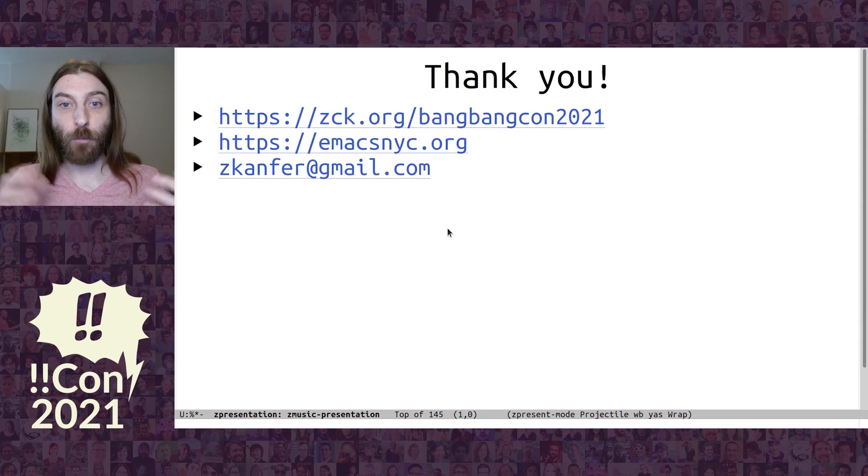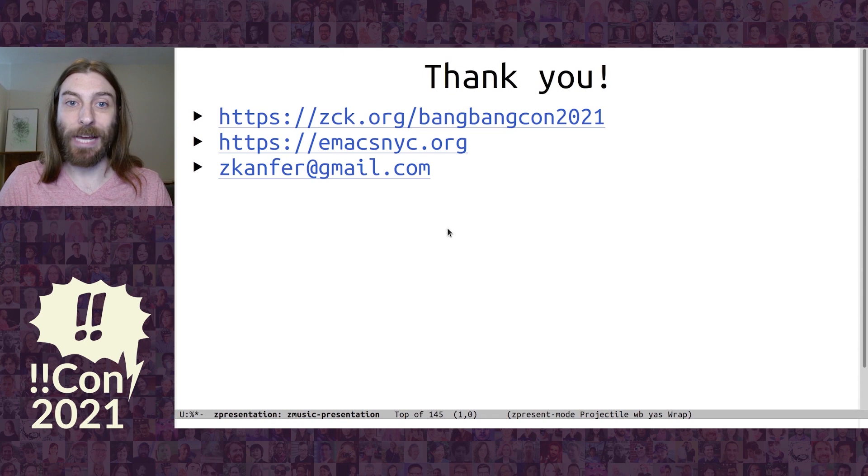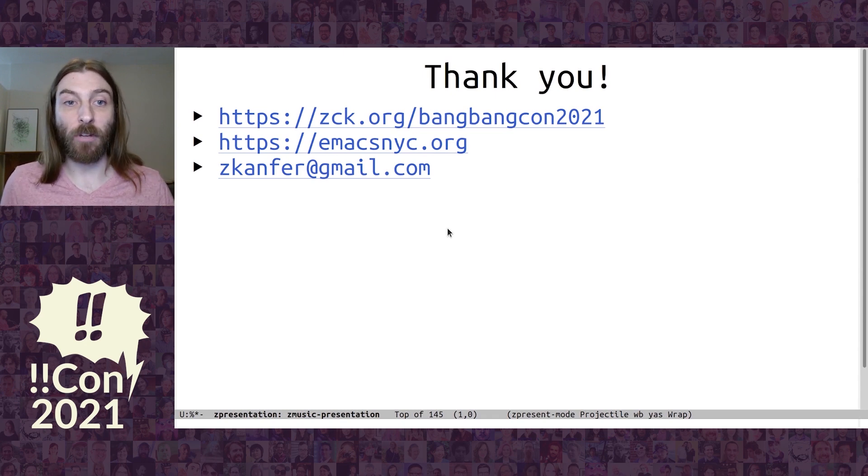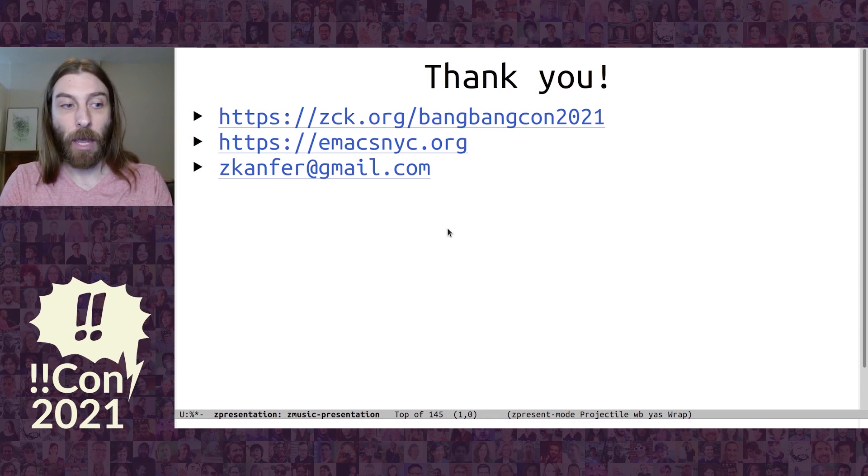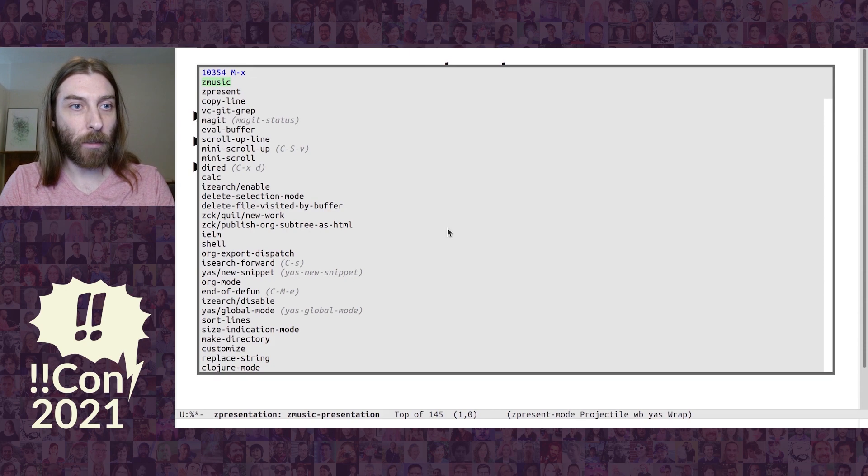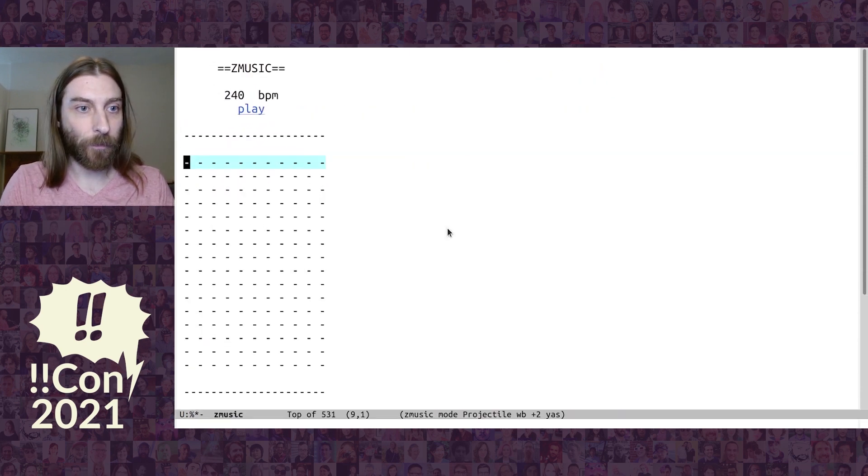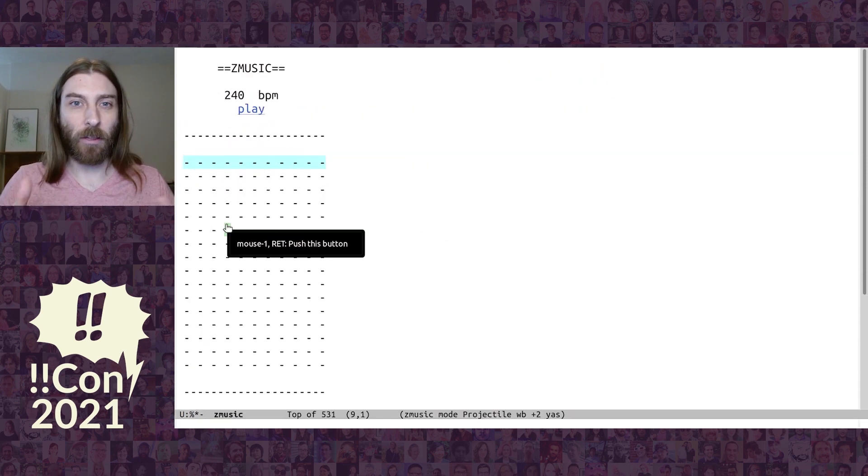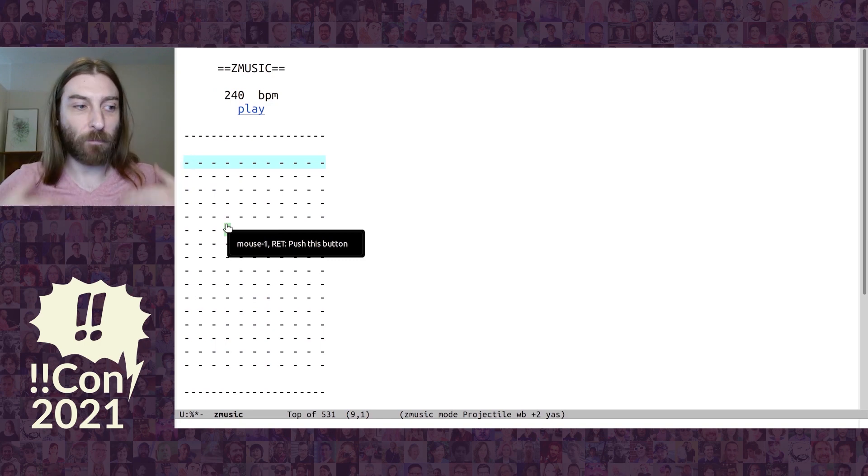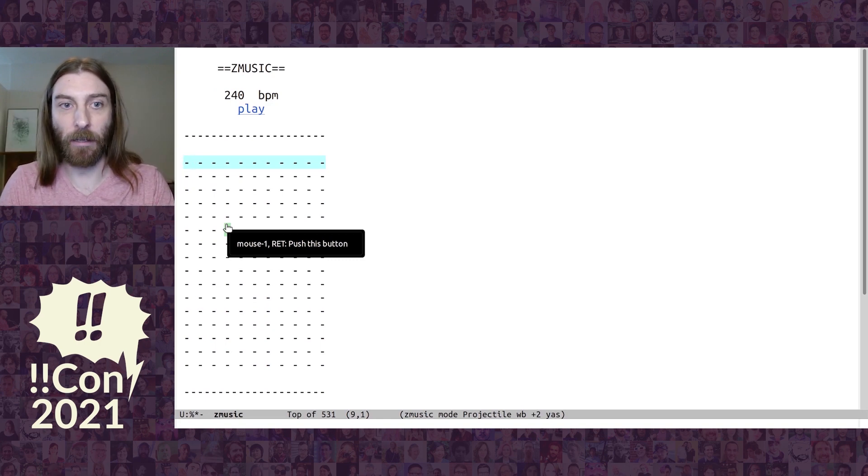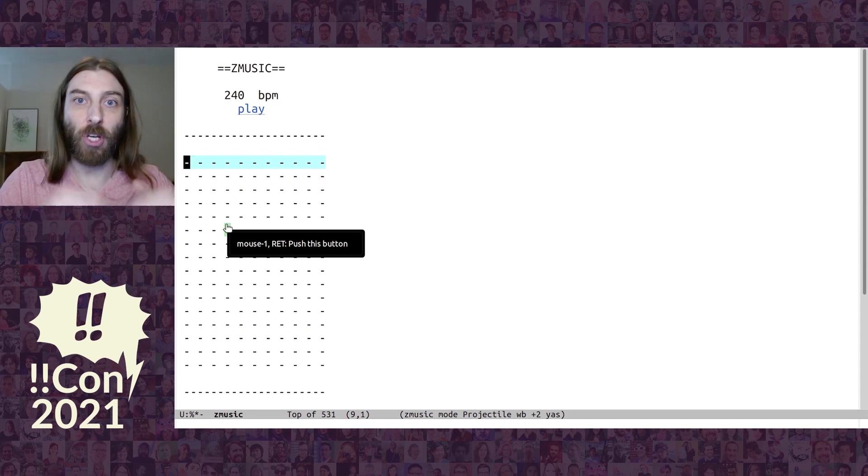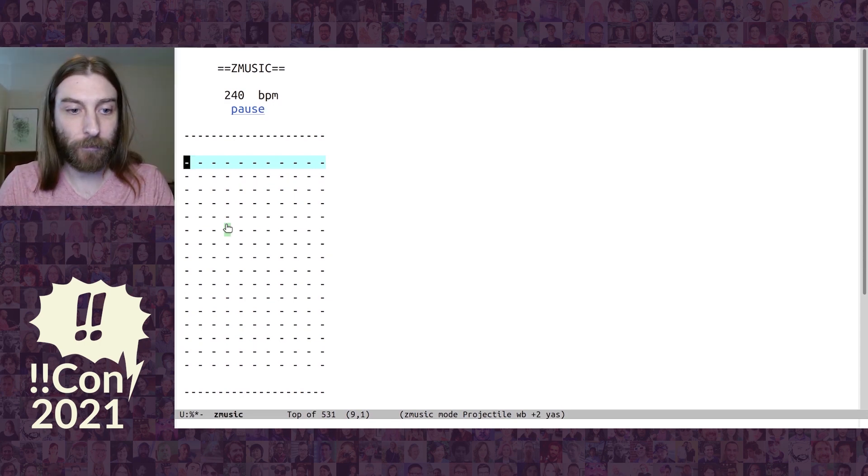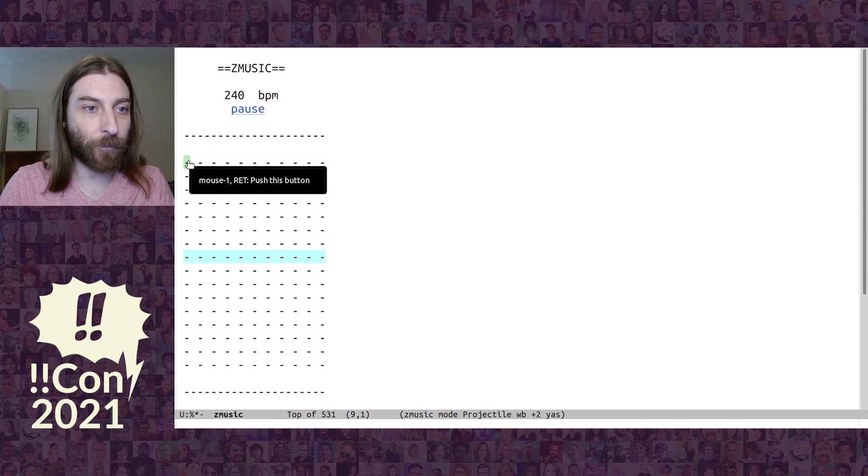So, that's pretty much it. I have notes, references, and source code at zck.org/bangbangcon2021. I'm a co-organizer of emaxmyc.org. And feel free to email me. And I think we have about a little over a minute. So, let's do some more music. One of the cool things is, as you're building it up, the music kind of becomes more layered. And so, it sounds like a more complicated song than it is just based on the music at any one time. You'll see what I mean.